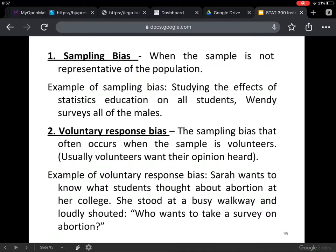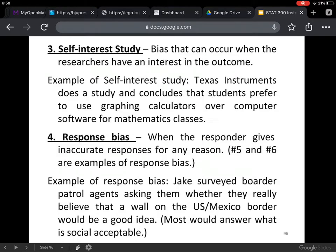Voluntary response bias — sampling bias that often occurs when the sample consists of volunteers. Usually volunteers want their opinion heard. An example: Sarah wants to know what students thought about abortion at her college. She stood at a busy walkway and shouted 'Who wants to take a survey on abortion?' Only the strongly opinionated people will come up and take that survey — that would be called voluntary response bias.